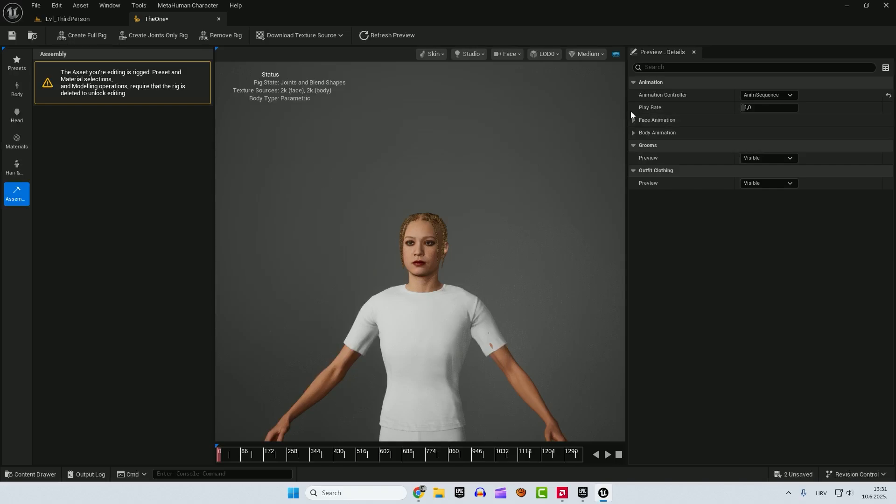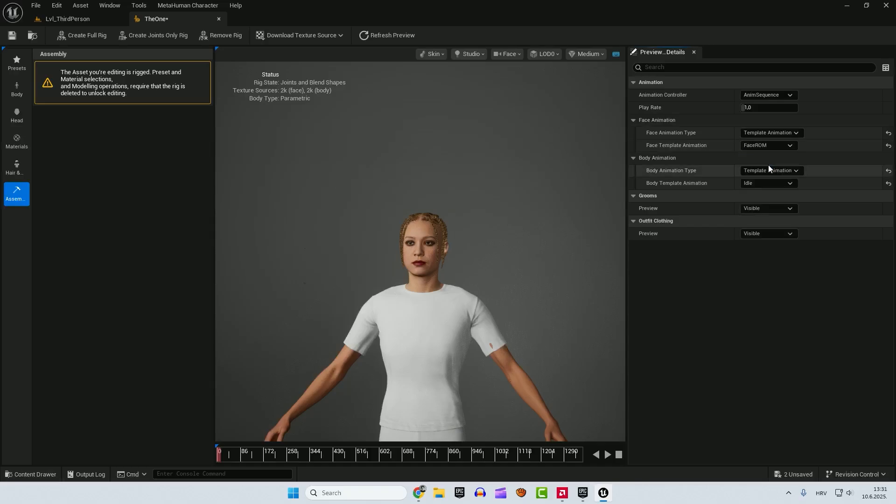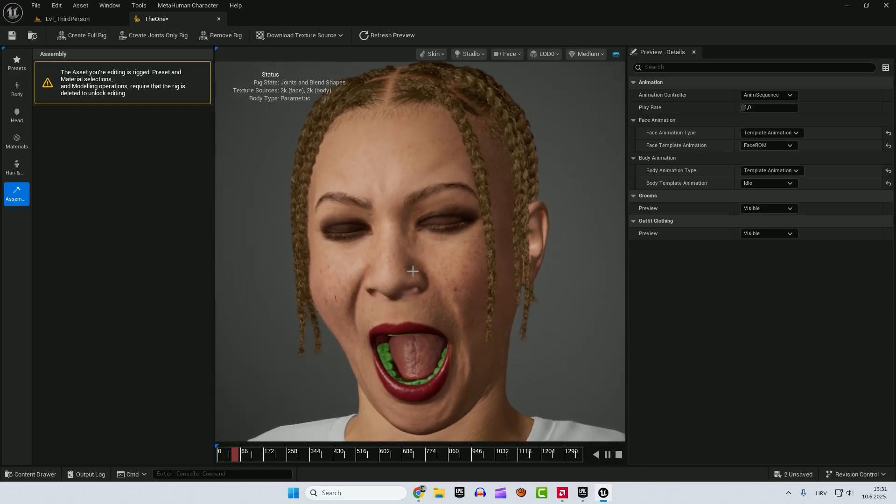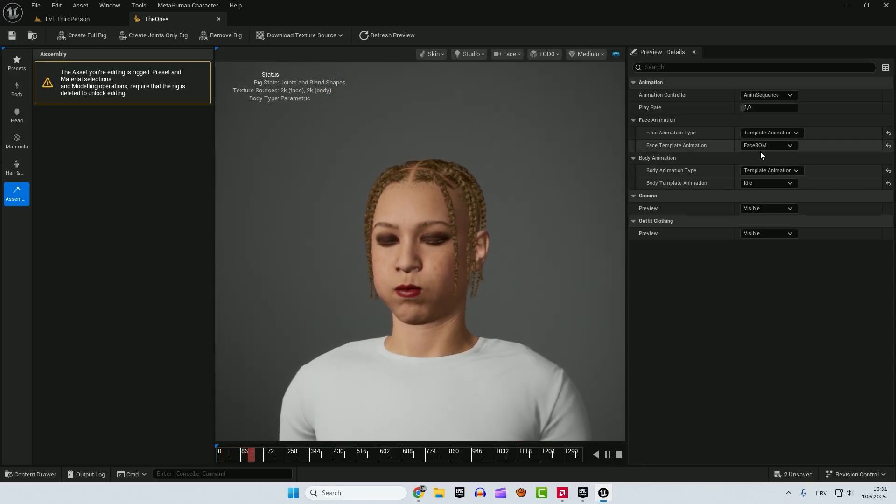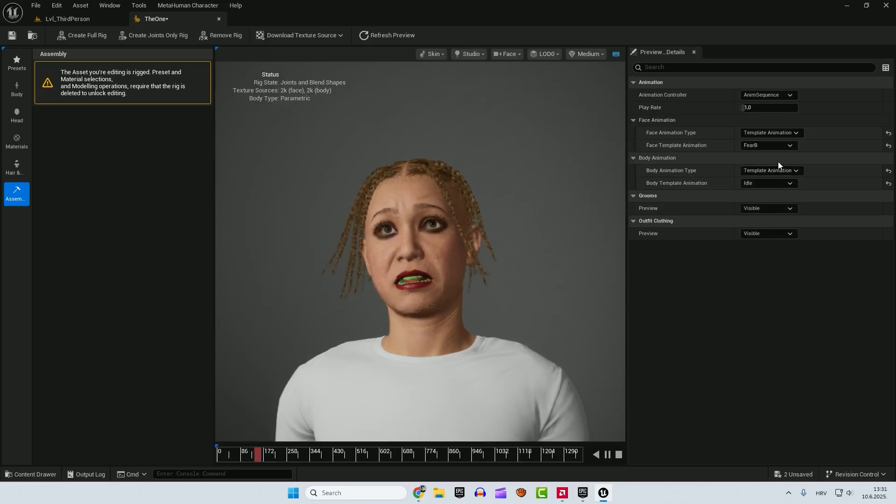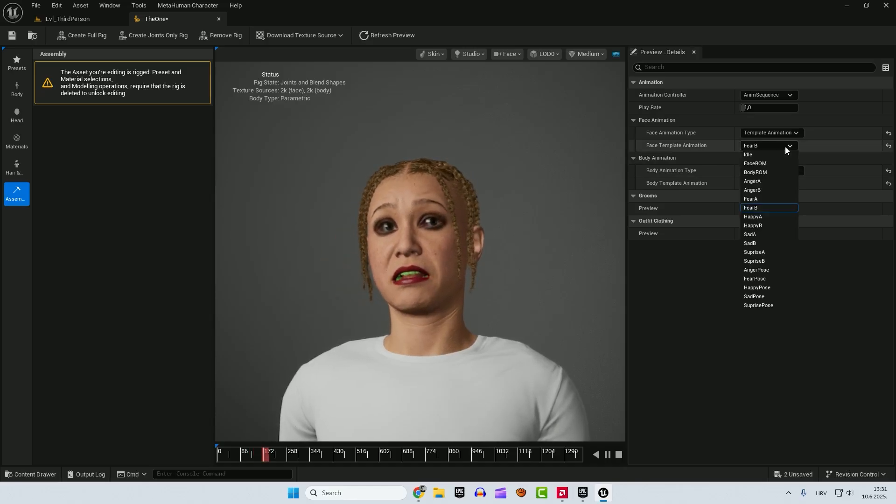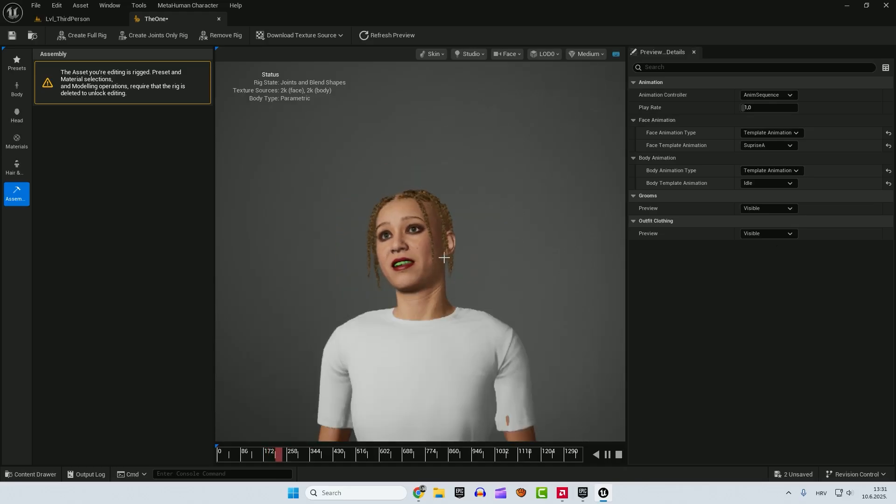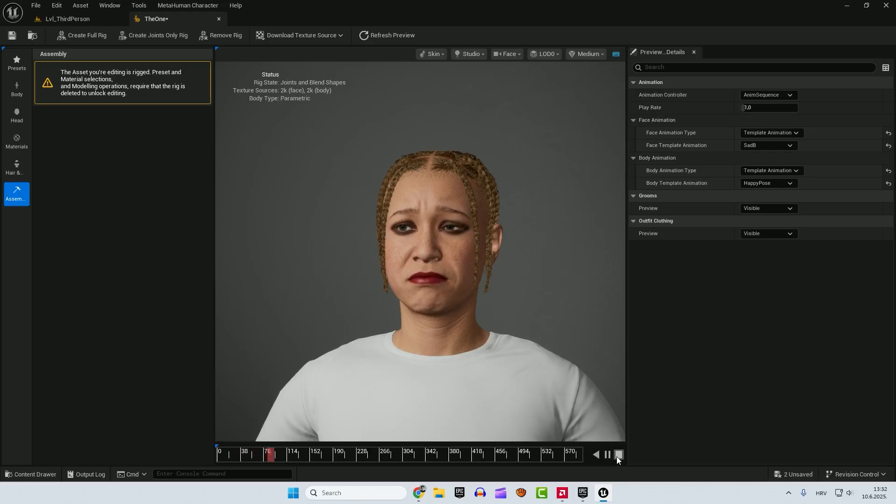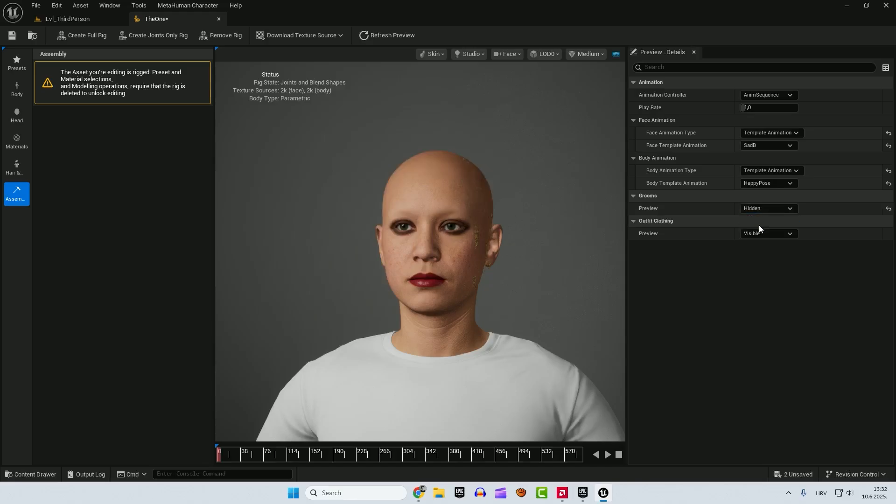And if you go on the right side. You can see face animation now available. You can change for example from idle to face. And if you hit play here. Play. You can see the animations. Easily preview these things. You can see the animations. And click play. And you can also change the body animation. Grooms preview. Preview clothing. You can hide the grooms. And so on.